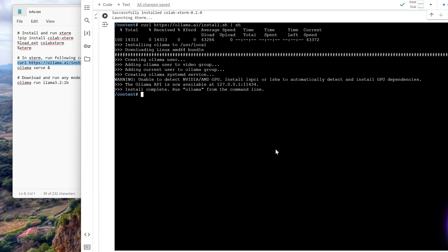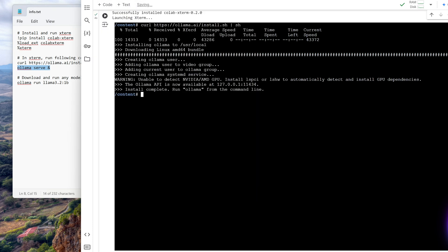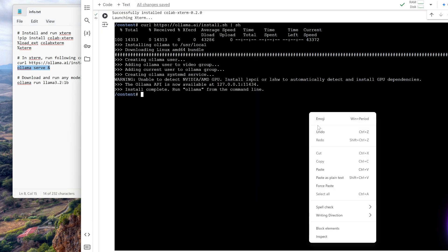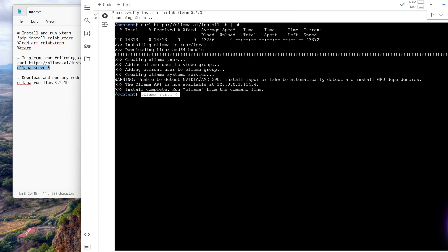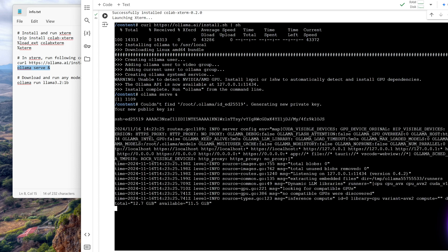Now we want to run Ollama in the background. So what this does is run Ollama in the background. So serve means as a server it will start, and ampersand means it will start in the background. So we start it in the background.